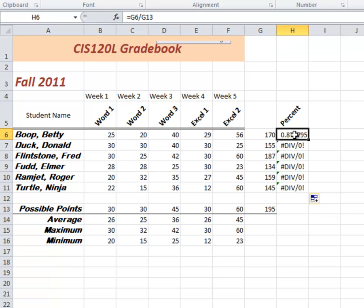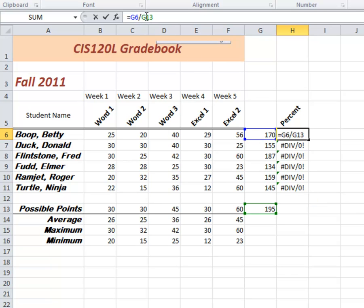Back up here in H6, I'm going to my equation up here in the formula bar. I'm going to click on the G13. That's the cell I want to fix or make absolute. So that when I copy, it doesn't change. That's what it means to be an absolute cell reference. When you copy it, that specific cell doesn't change.